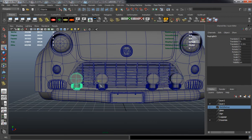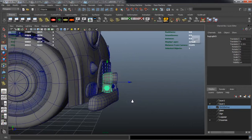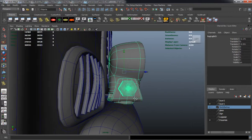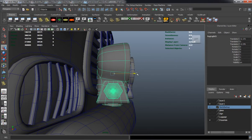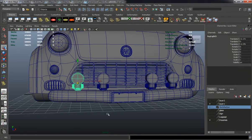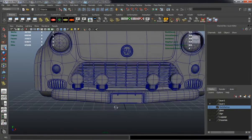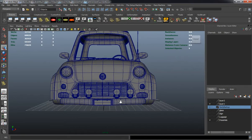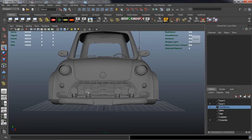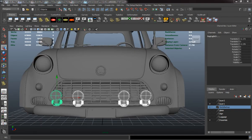I'll just duplicate it again and move it over to the other side here. And as you can see, there are our fog lights for our bumper and for our car.